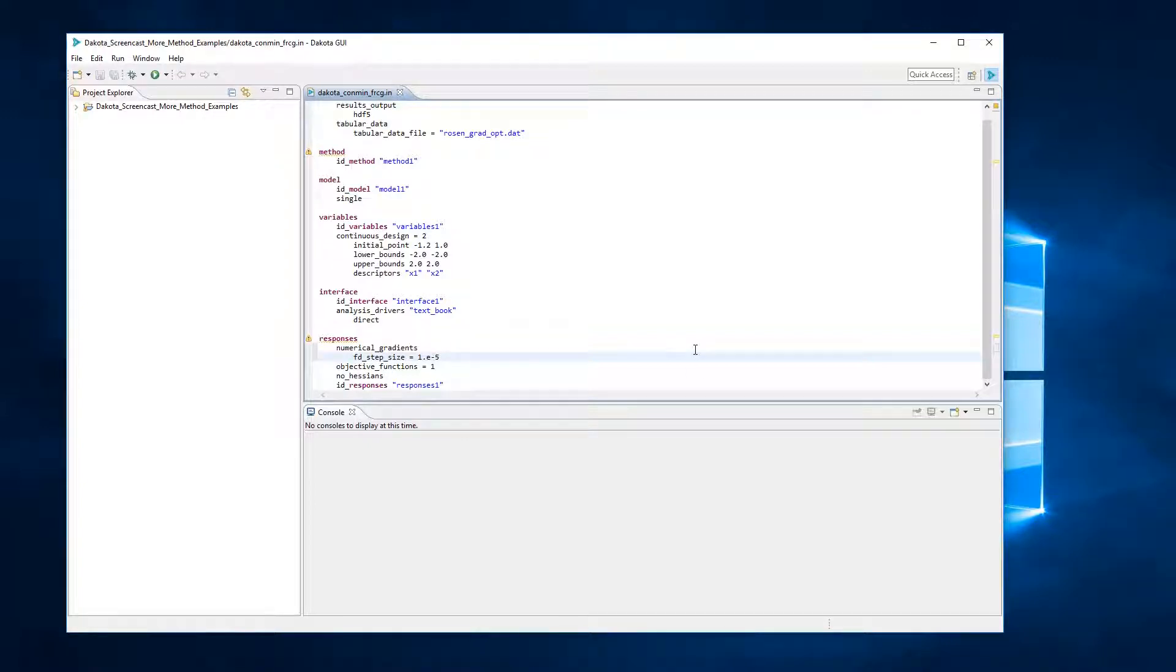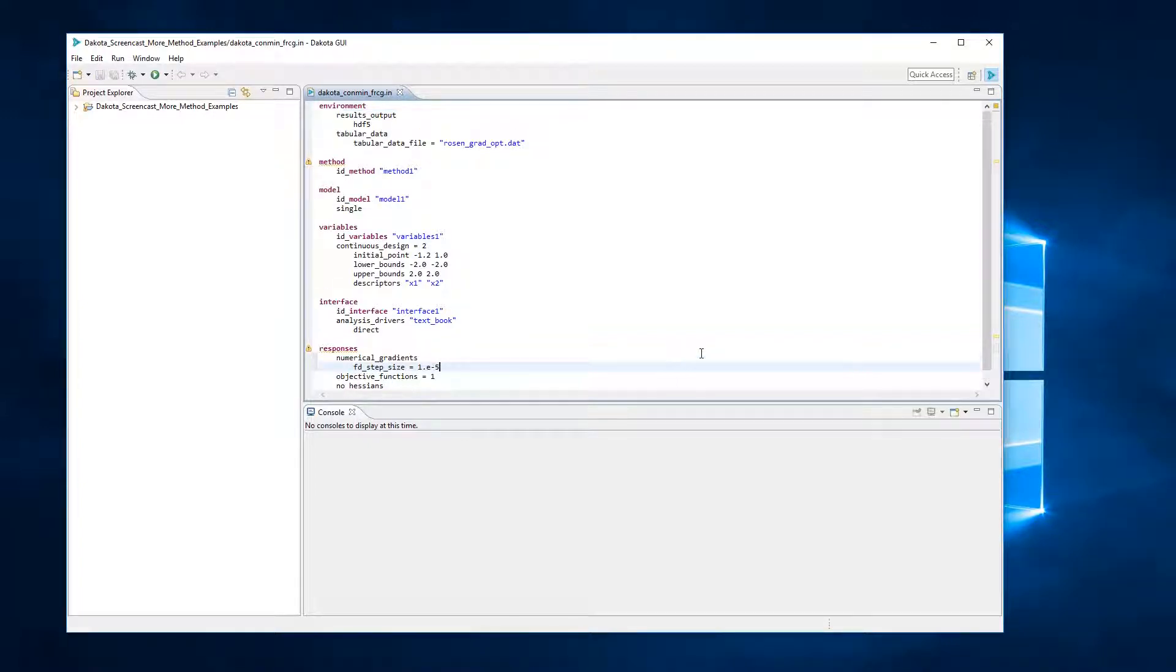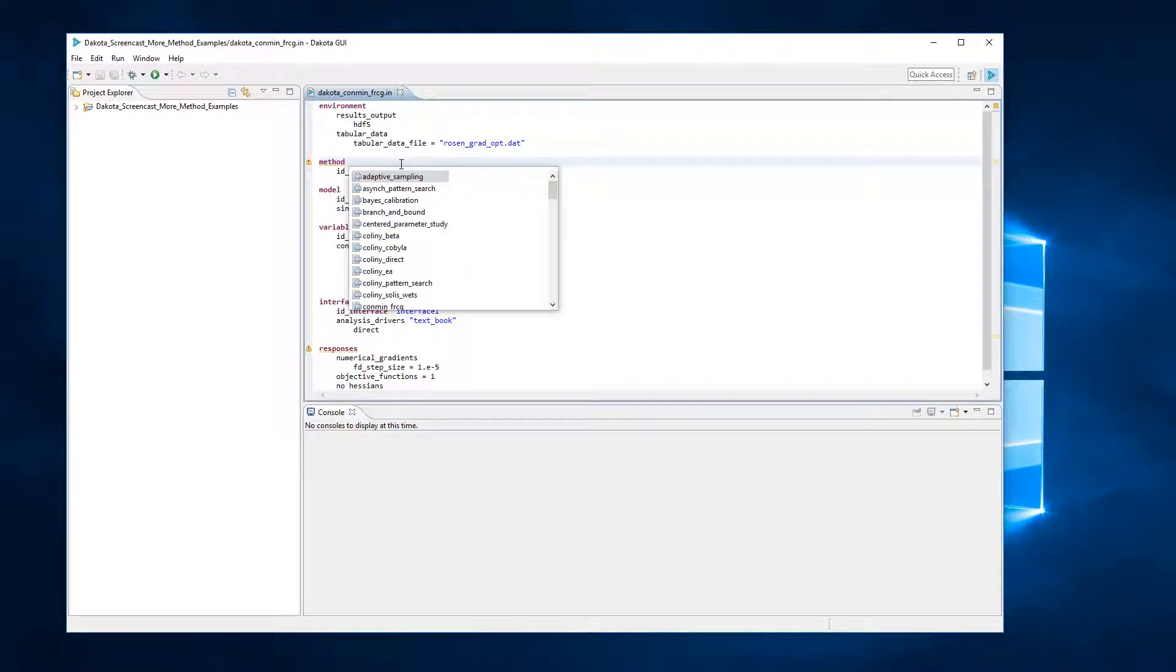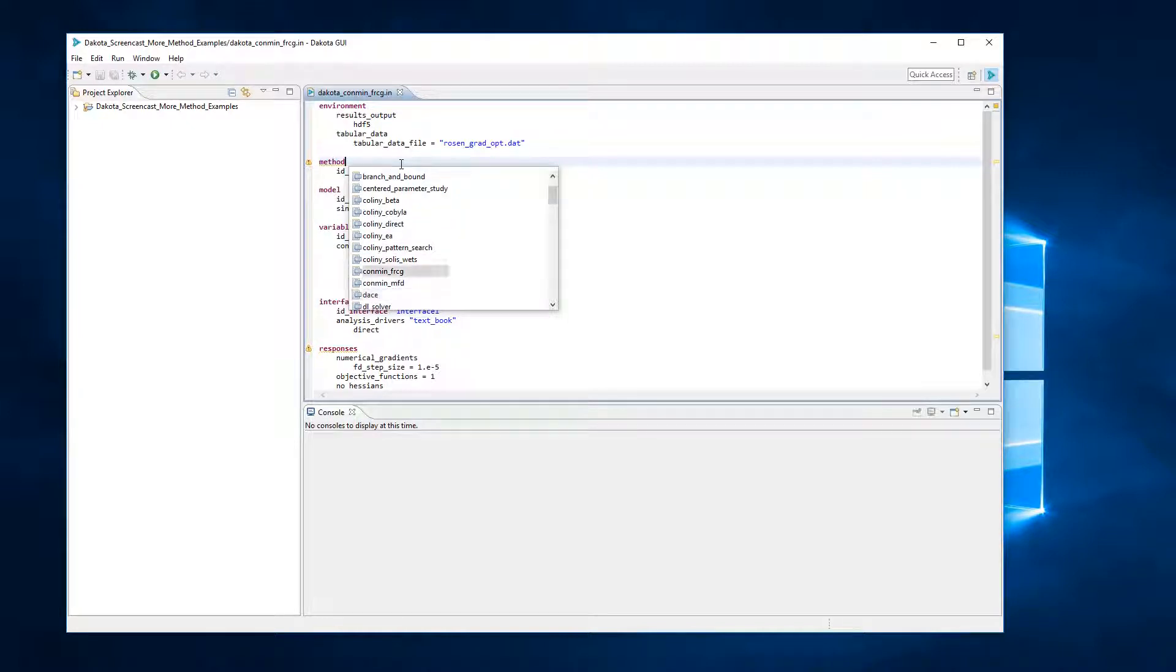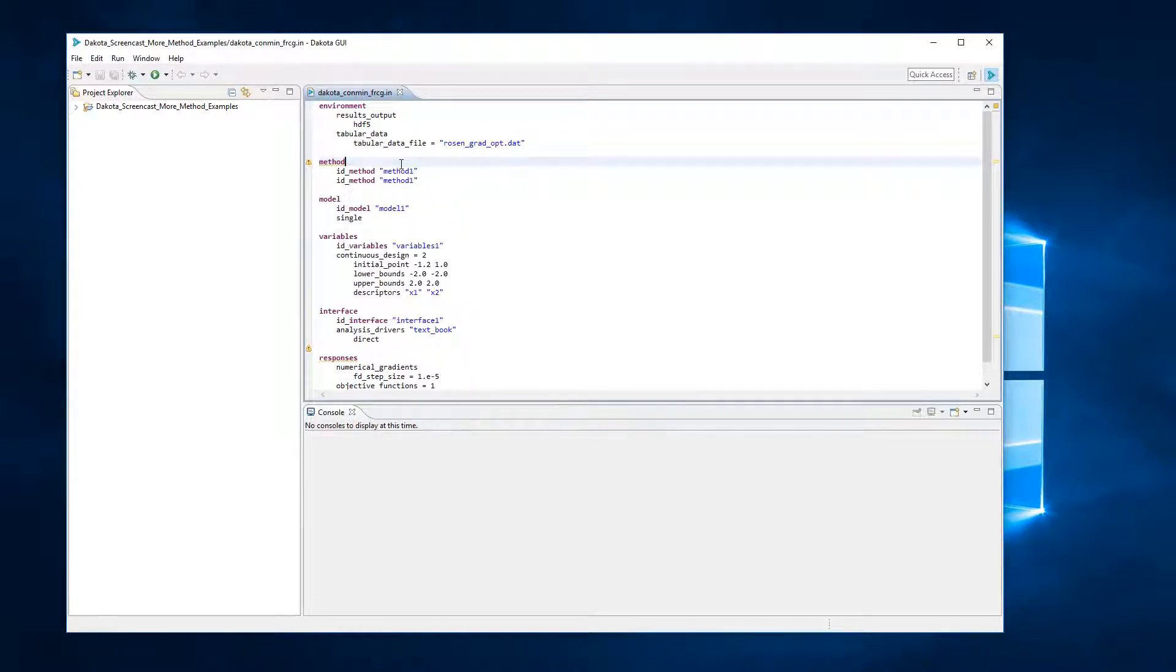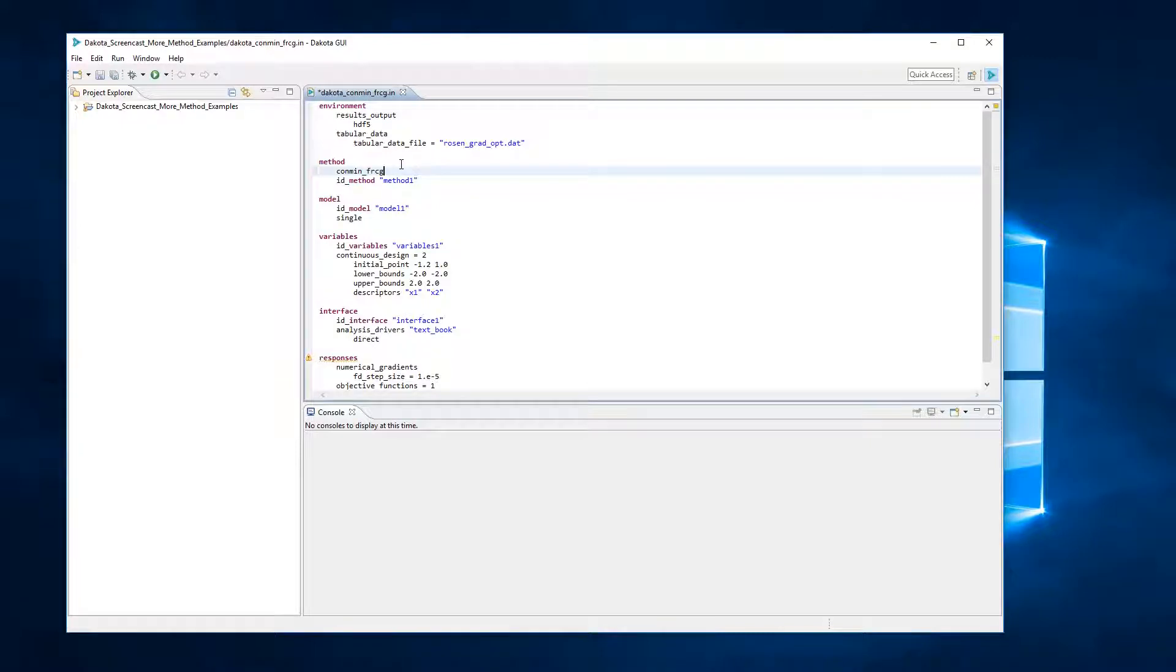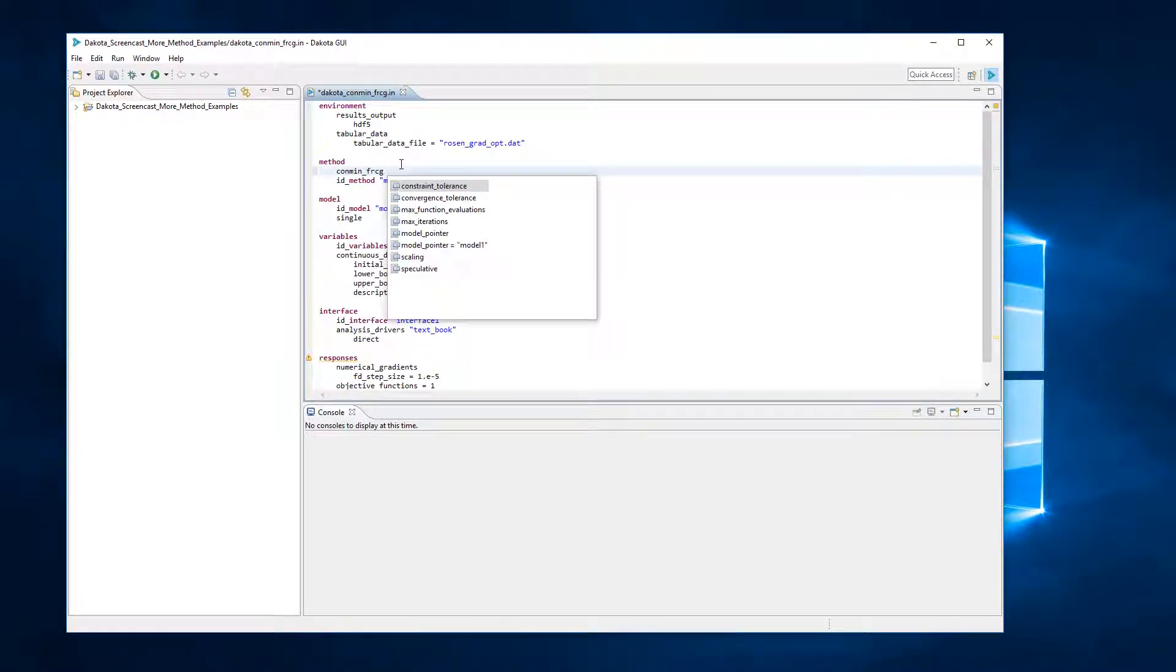Let's take a look at the method block. In previous Dakota studies, the first keyword you saw was multidim_parameter_study, but now we will be using the keyword conmin_frcg. This keyword indicates the use of the Fletcher-Reeves conjugate gradient algorithm in the conmin optimization software package for bound constrained optimization.